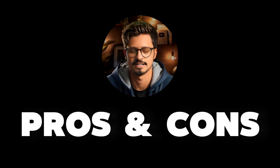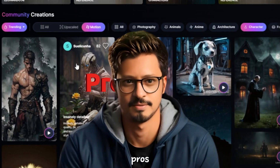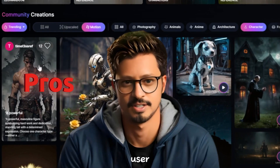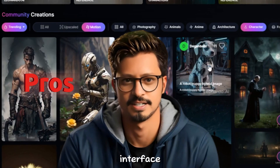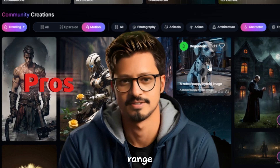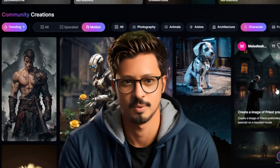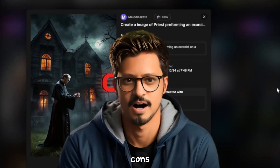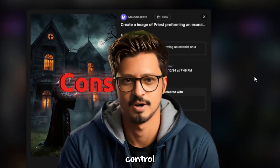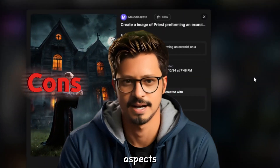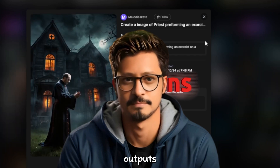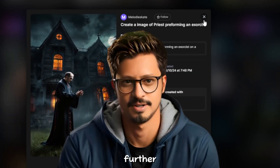Pros and cons of Leonardo AI. Pros: free to use with a generous plan, user-friendly interface, wide range of features, great for sparking creativity. Cons: limited control over some aspects of image generation, and outputs may require further editing.